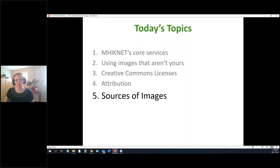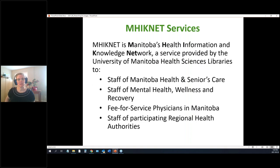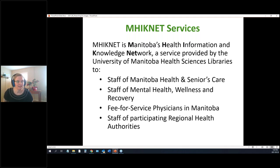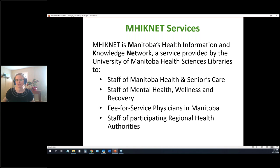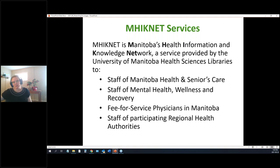MyNet is the service run out of the University of Manitoba. We provide library services to folks working in various health regions outside of Winnipeg and Brandon, and we also serve fee-for-service physicians across the province and folks who work at Manitoba Health and Seniors Care.